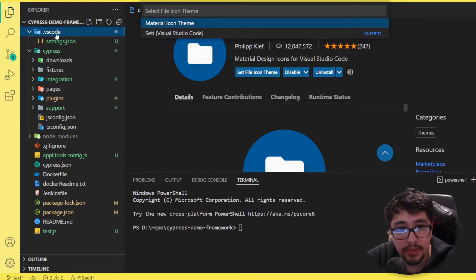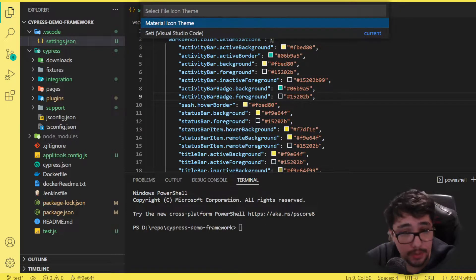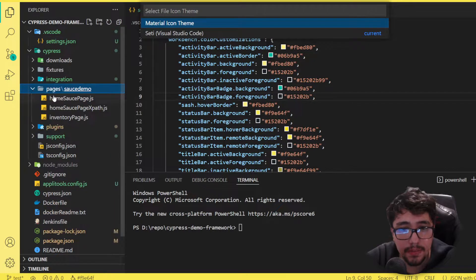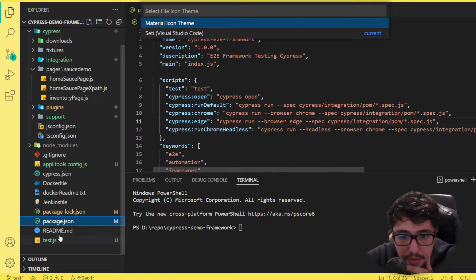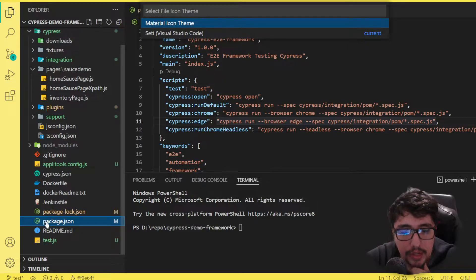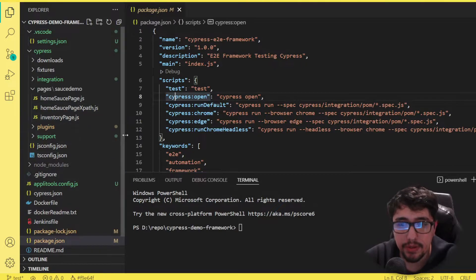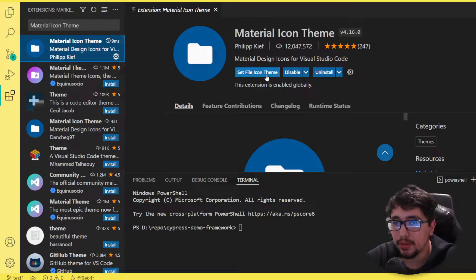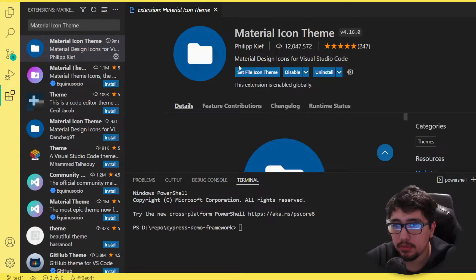Right away the folders are changed. Now we have, for example, a Cypress folder with an icon specifying it's for Cypress. We also have the VS Code settings folder icon. Inside the JavaScript files, we now have a new icon, and there's a new one for JSON files as well. It's really interesting and it helps you have more life in your project.